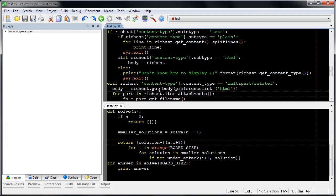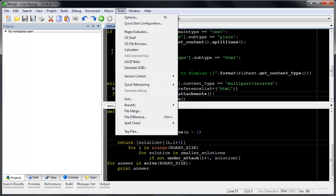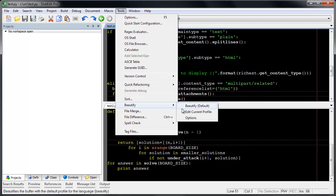SlickIt at 2015 includes a Python beautifier. Like our other beautifiers, it allows very fine-grained control over your source.